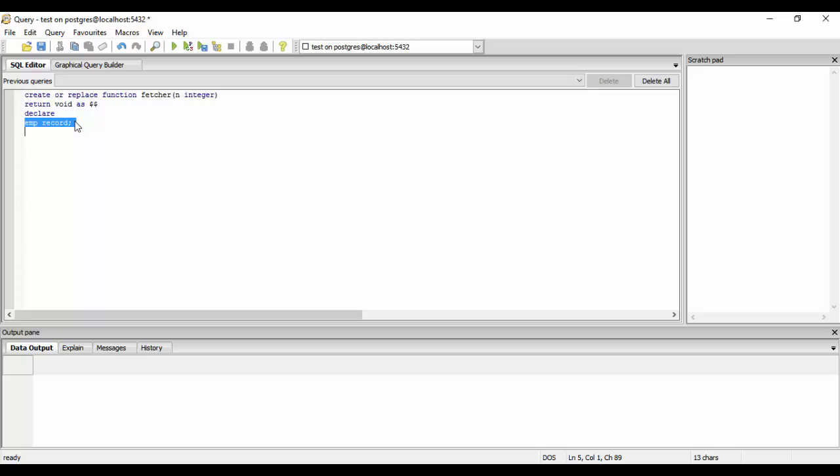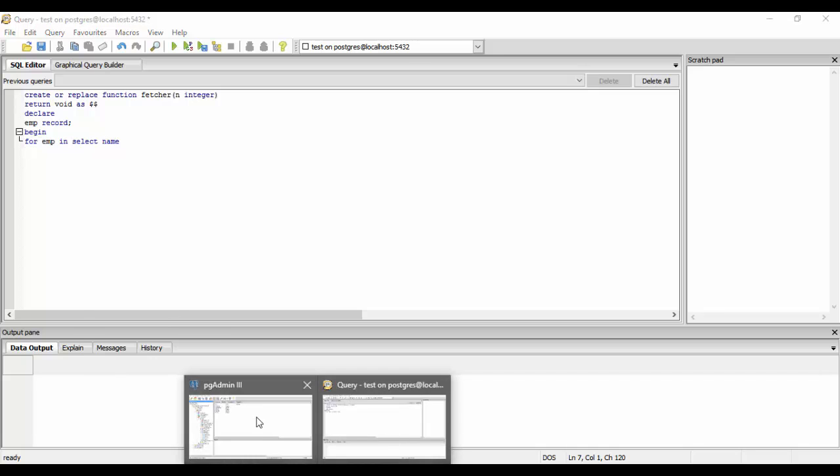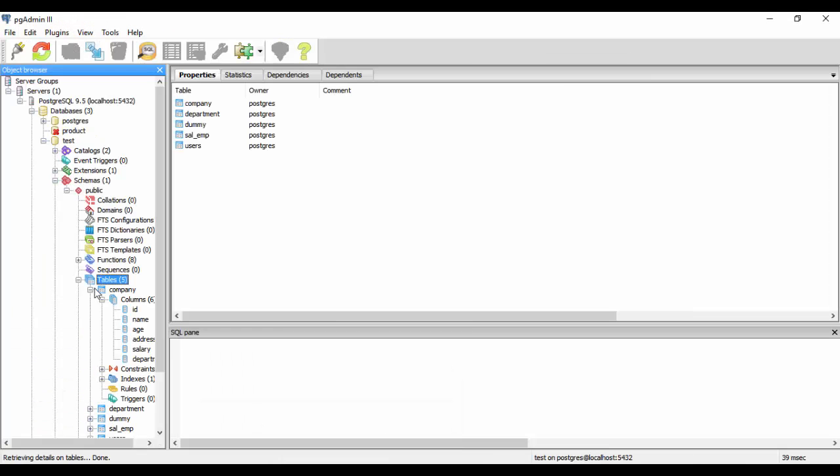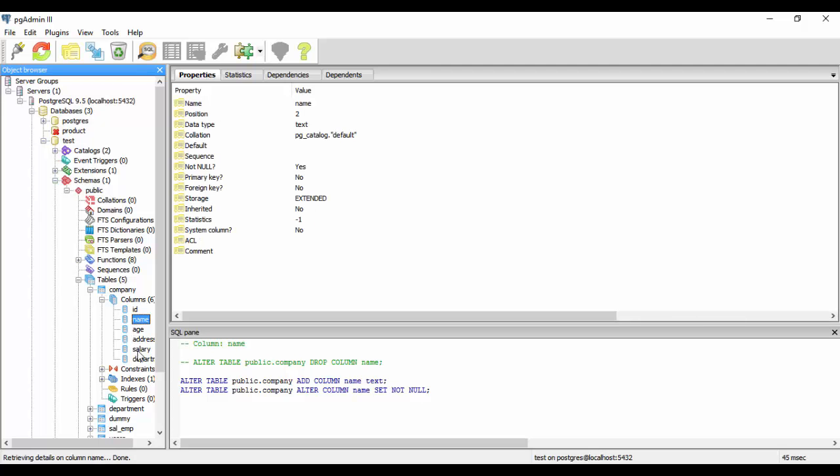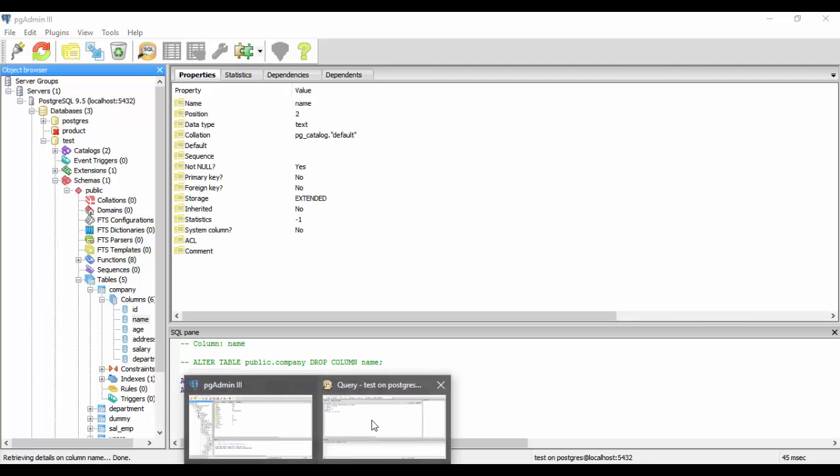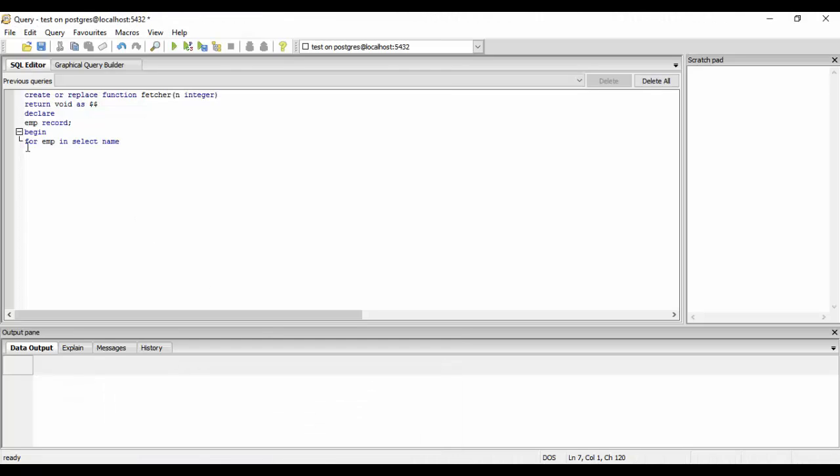We'll just begin now and for, this is the basic syntax of for loop. For we'll use this record that we created for emp in select and name. We had some columns that is id, name, age, address, salary and department. So we will just select the name. For emp in select name from company table and we will just order by age and we will just put a limit.